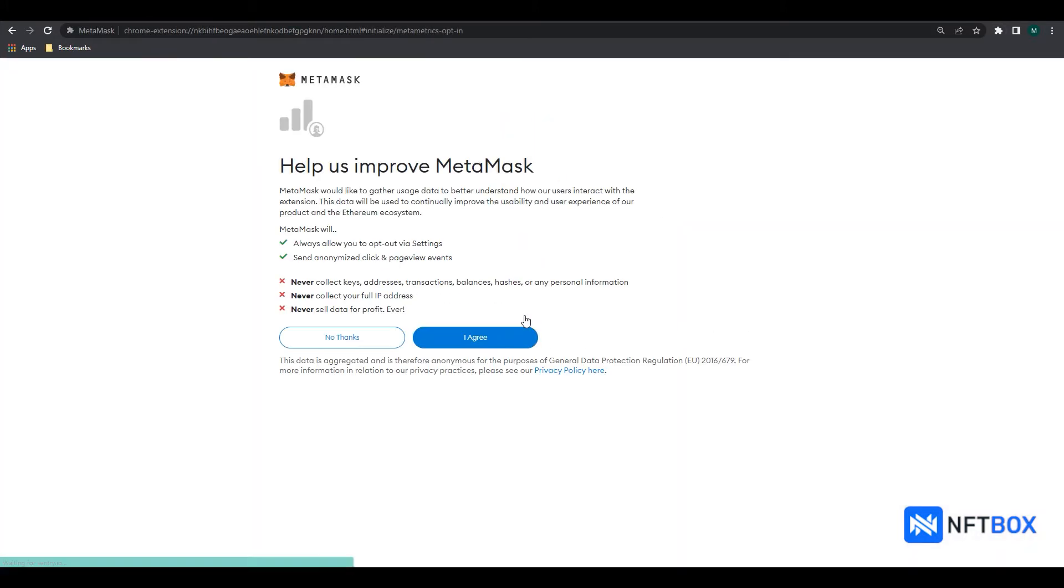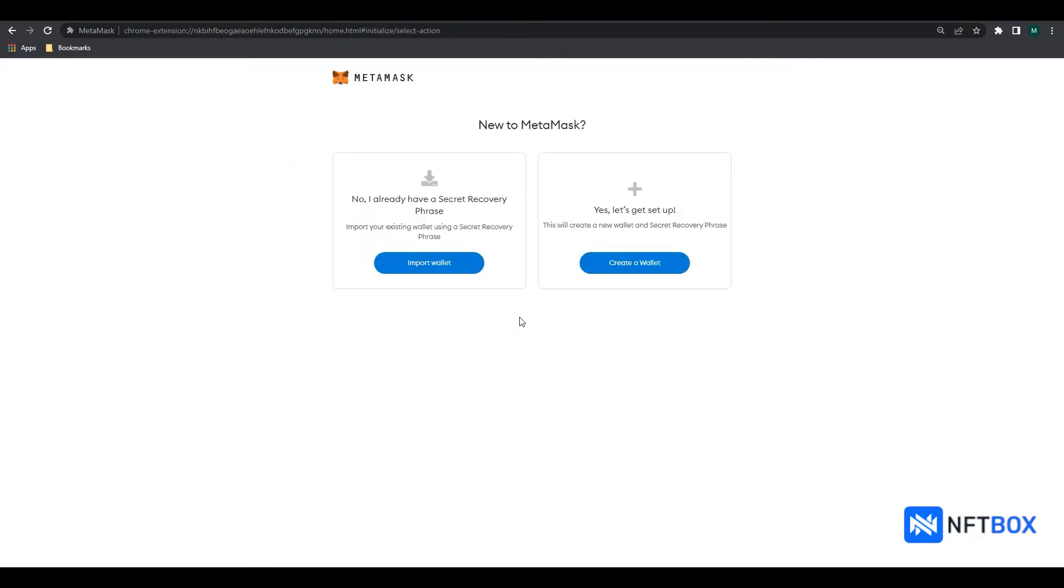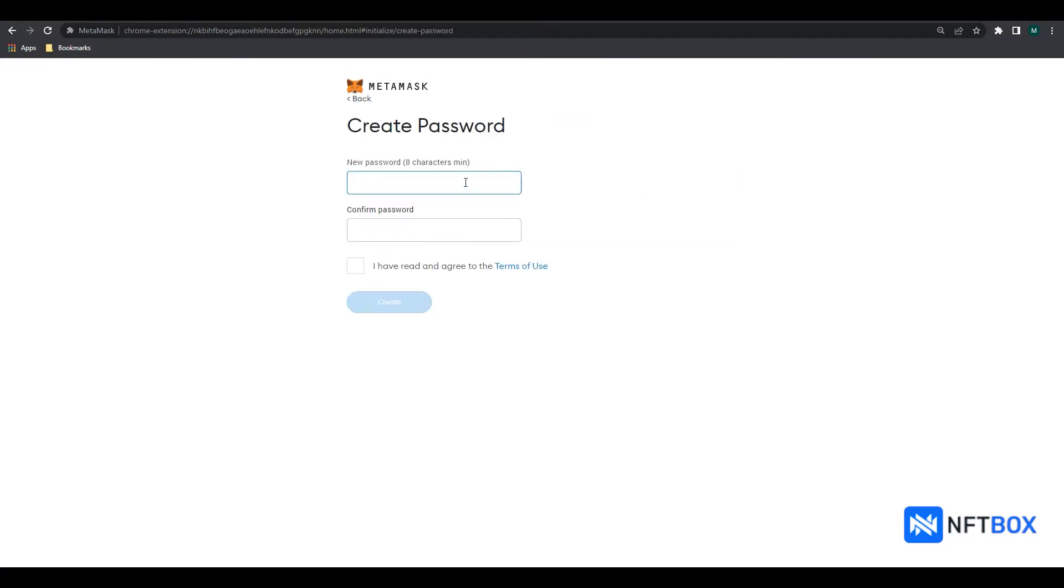To create a new wallet, we will click on Create a Wallet. But if you already have a MetaMask wallet beforehand, then you can click on Import Wallet.